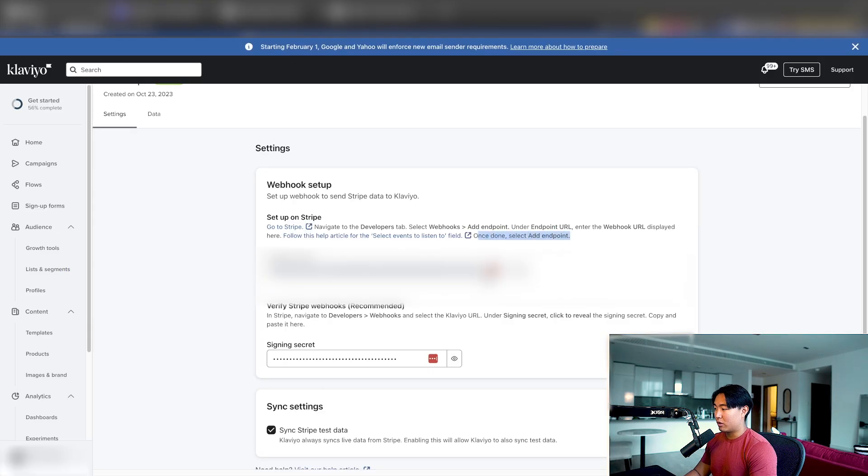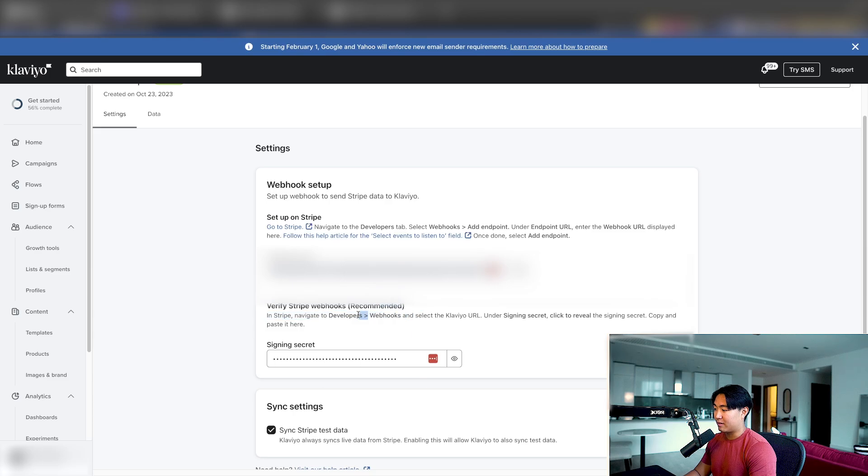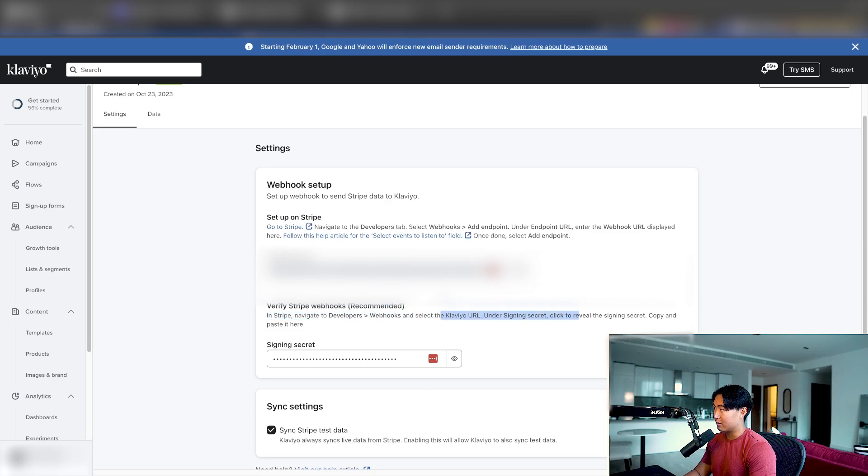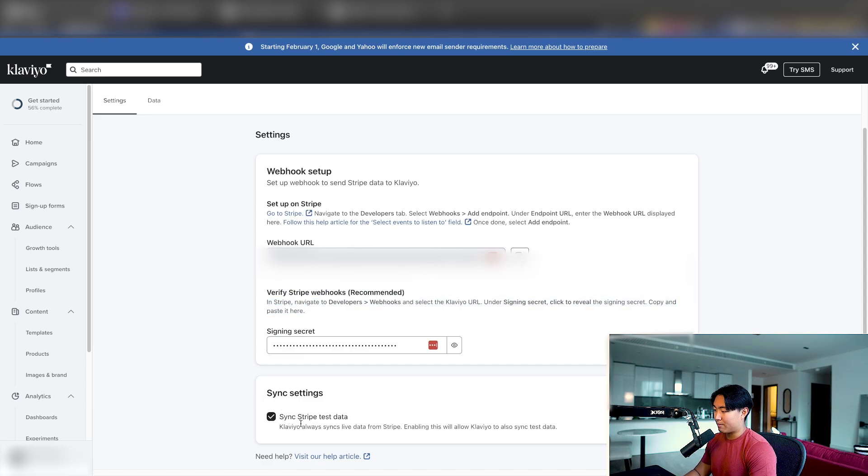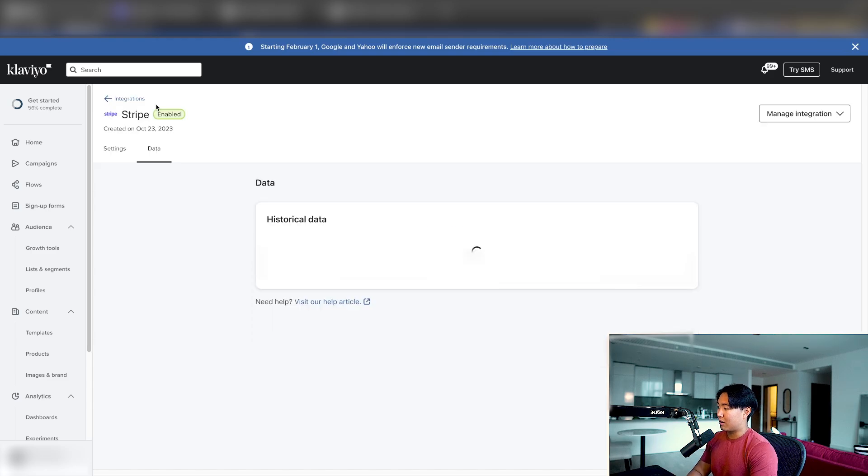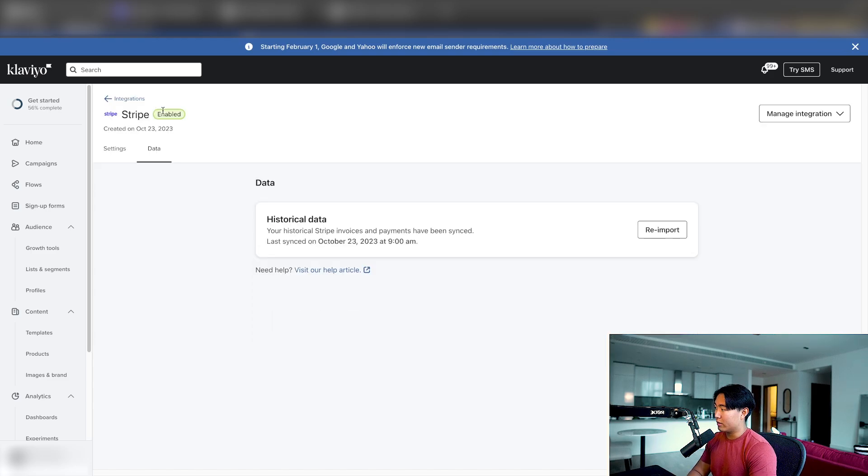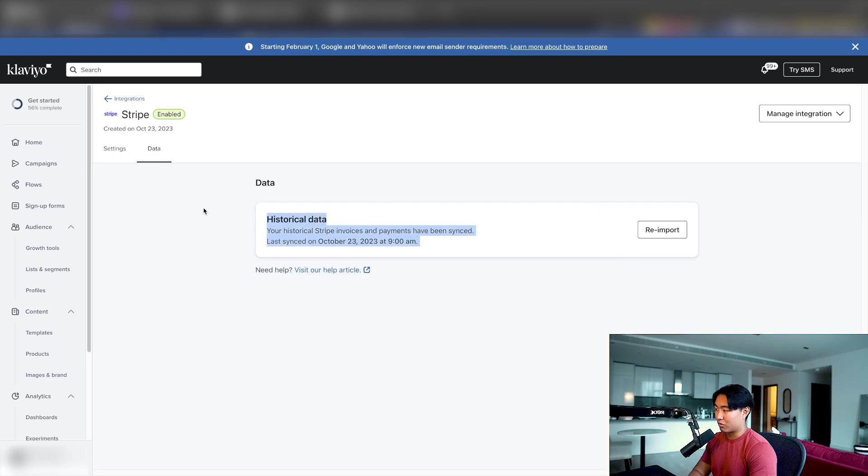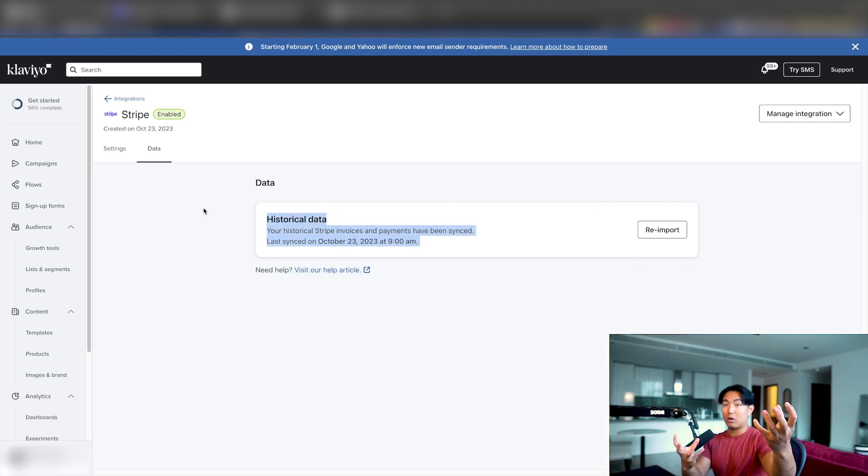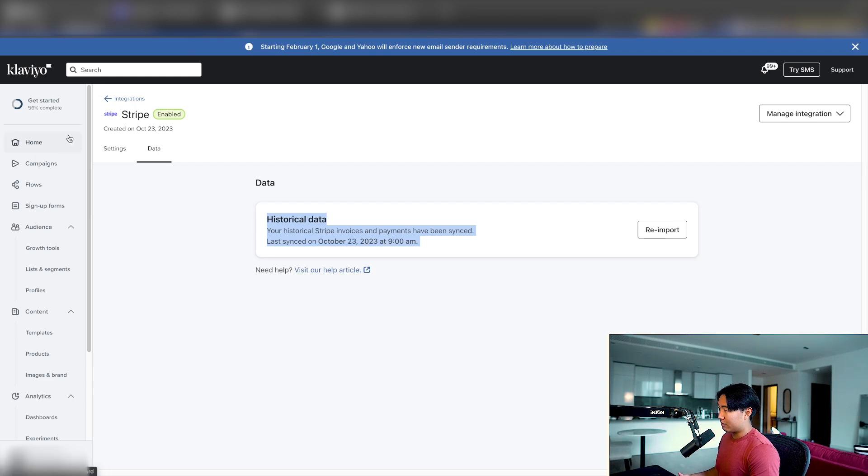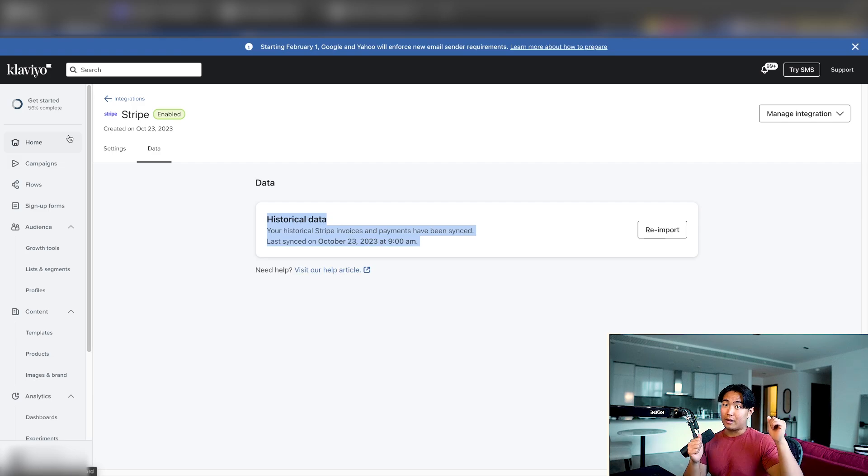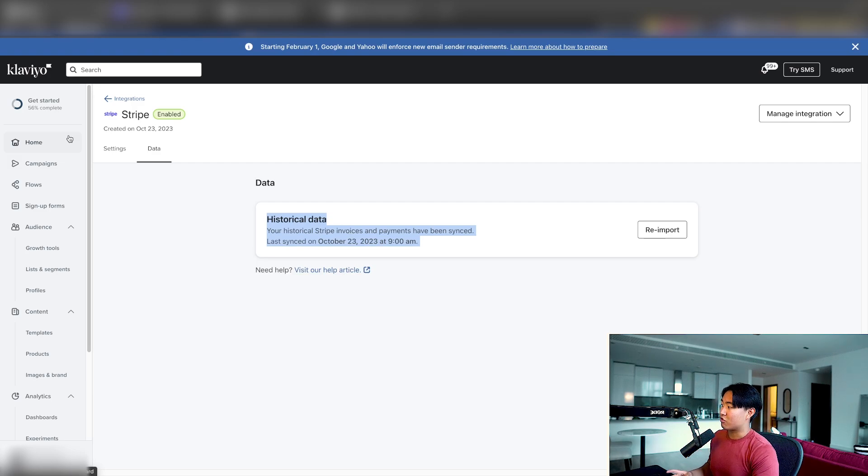Once the endpoint is added, you want to go back to Klaviyo and then just verify the Stripe hook, copying and pasting your signed secrets in your actual webhook itself. So once you verify it with the signing secret, what you'll want to do is make sure sync Stripe test data is connected and that's going to backlog it. And then you want to go into data, click reimport. This is really important that you do this because that's going to backlog all of the historical data. And once you do, Stripe should be connected after a few hours and you're good to send campaigns, build flows, et cetera.